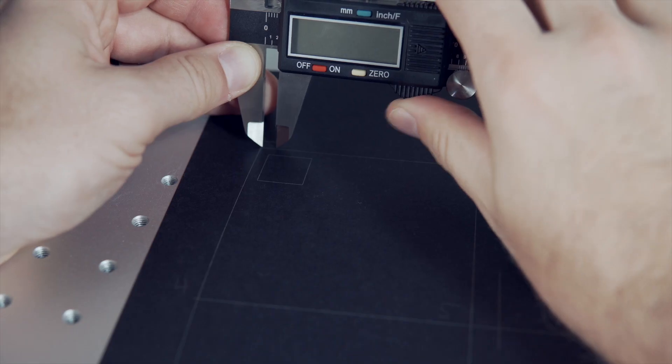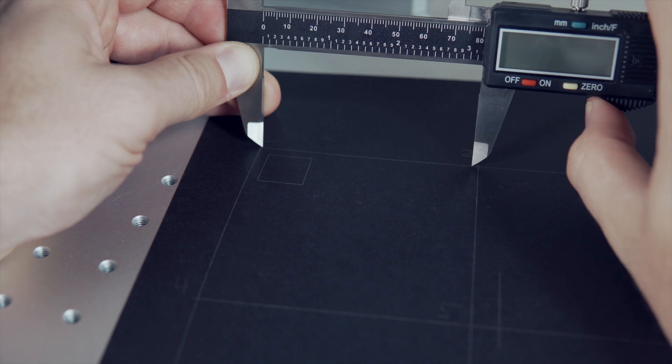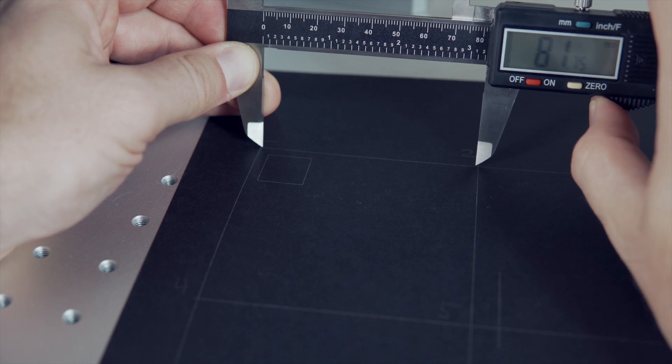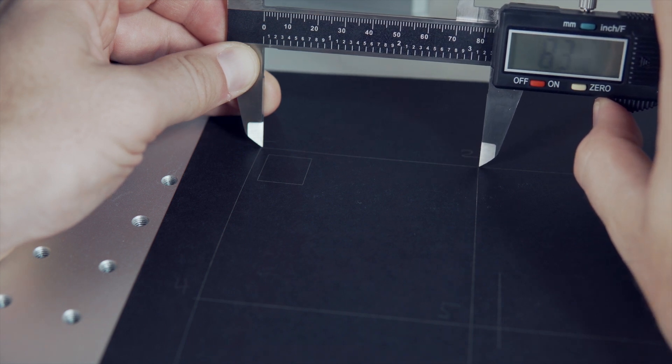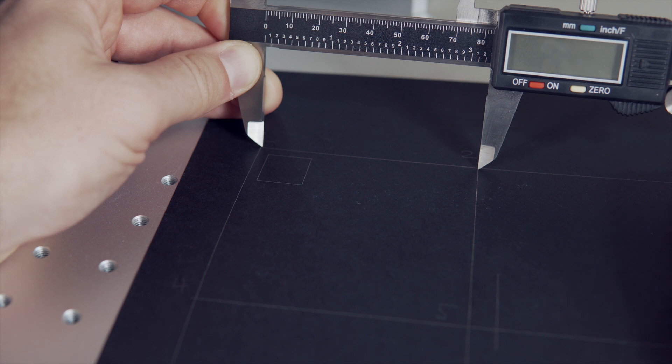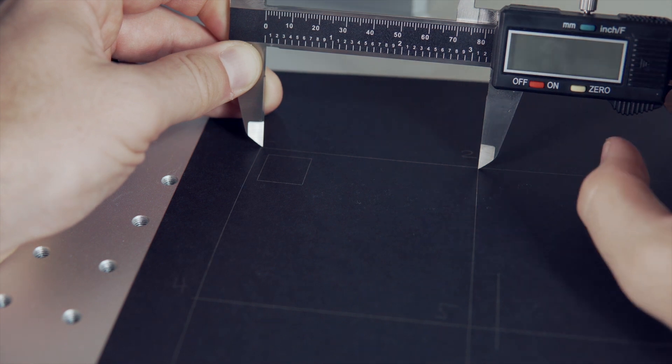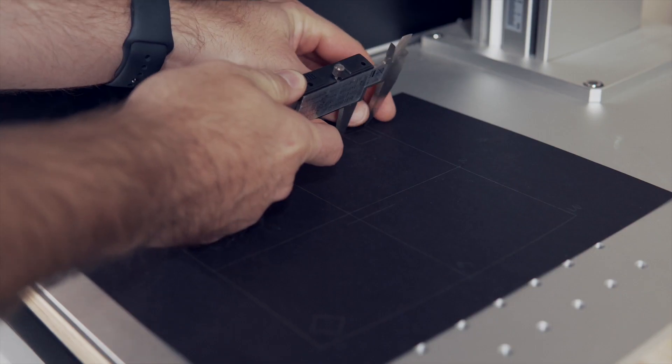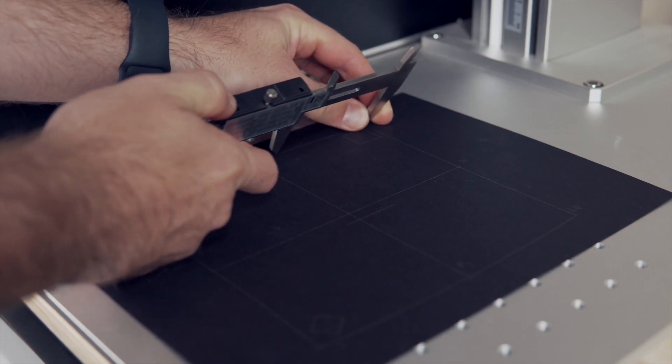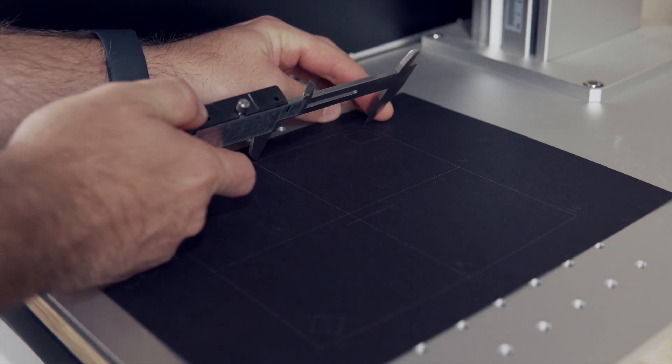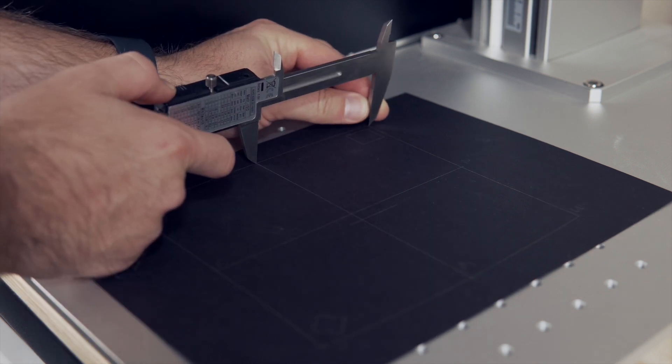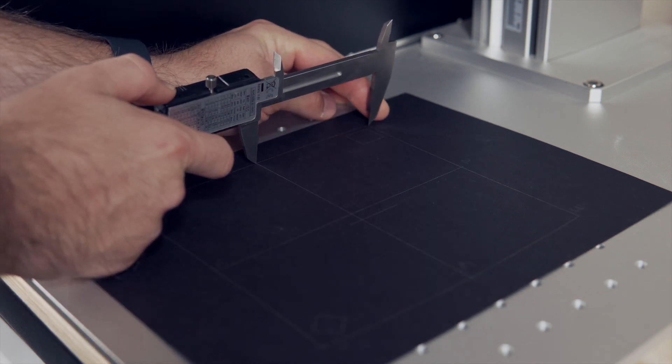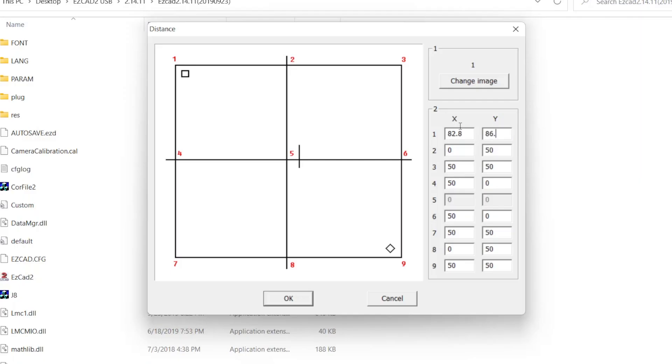Beginning with the first point, I will place one end of my digital calipers on point 1 and the other end on point 2, which gives me a distance of 82.80 for my X axis value. We need to enter this value into the table under X for point 1. For Y, I place one point of the caliper on 1 and the other end on 4 to get my distance of 86.42, which I will enter into the table under Y for point 1.